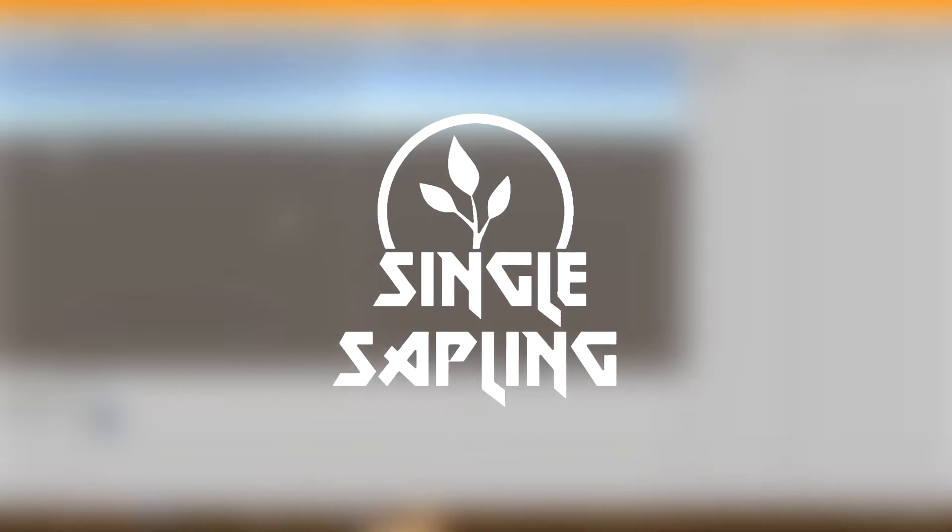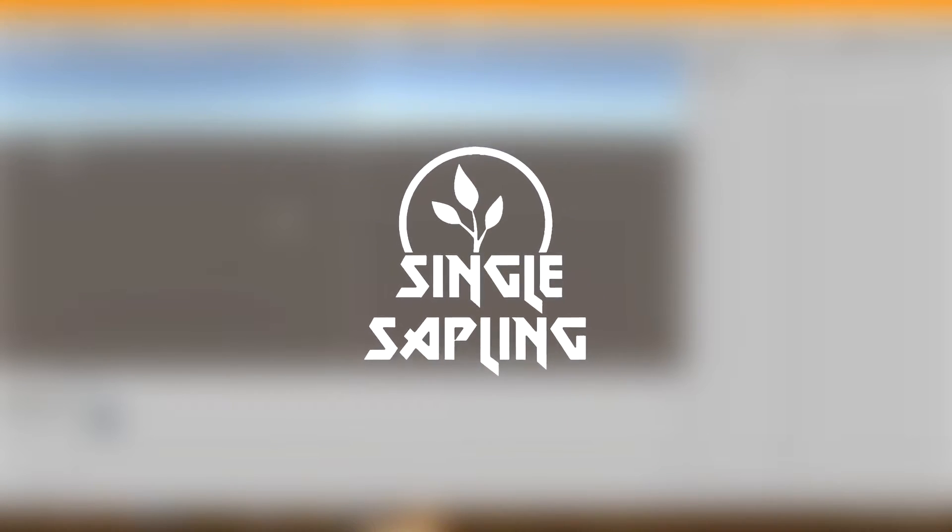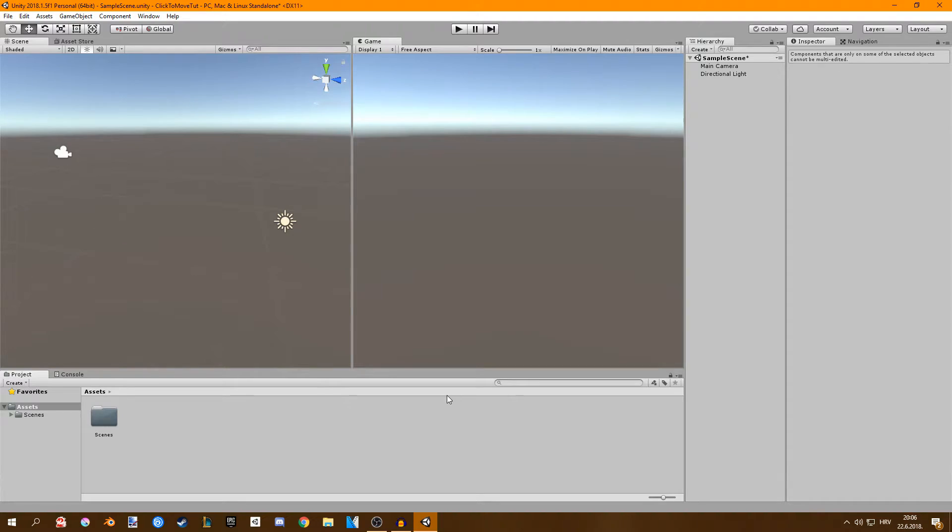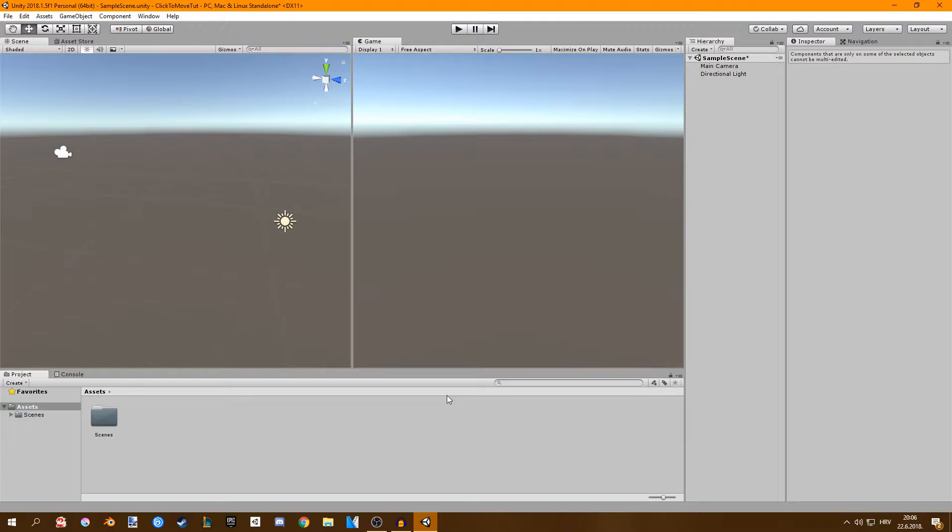Hi guys and girls and welcome back to another video. In this video I'm going to be showing you a click to move system in Unity. This is great for beginners and it's going to be very quick. Let's get started.